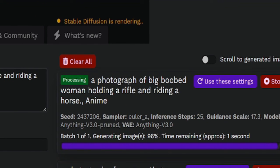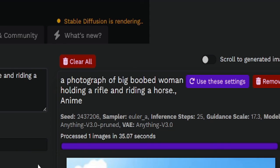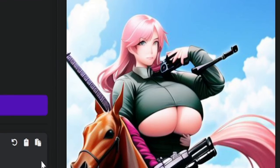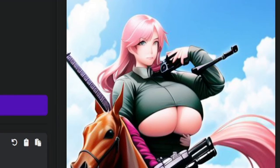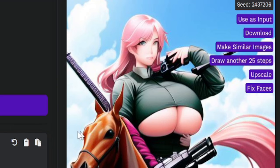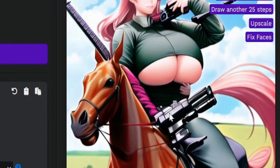Almost done. KABLAM! And the gun shoots hair as well. Whoa! Alright.